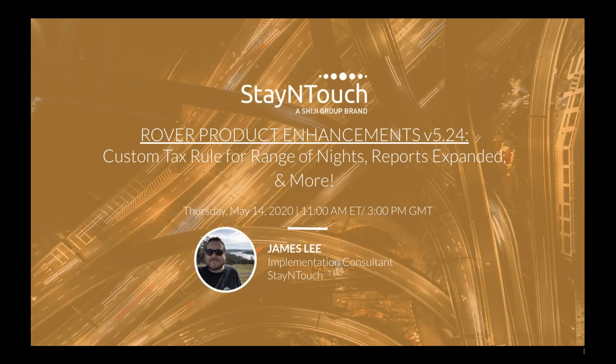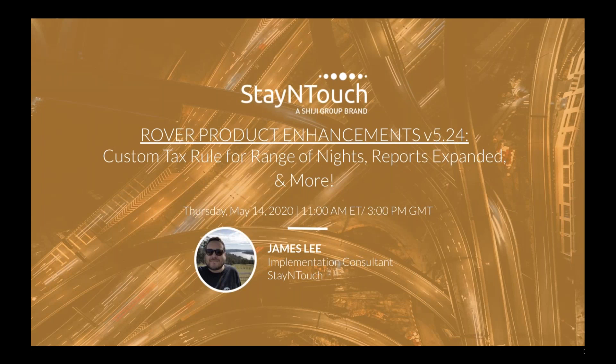Hello, everyone. Thank you for joining today's webinar, Rover Product Enhancements V524, Custom Tax Rule for a Range of Nights, Reports Expanded and More, presented by Stay in Touch Implementation Consultant, James Lee. I'm your host, Erin Fisher, the content writer here at Stay in Touch.